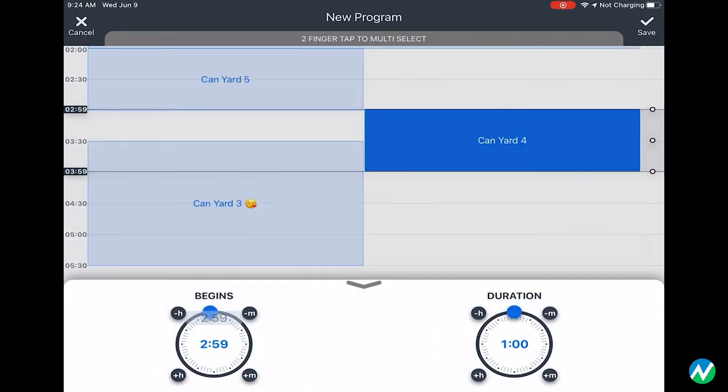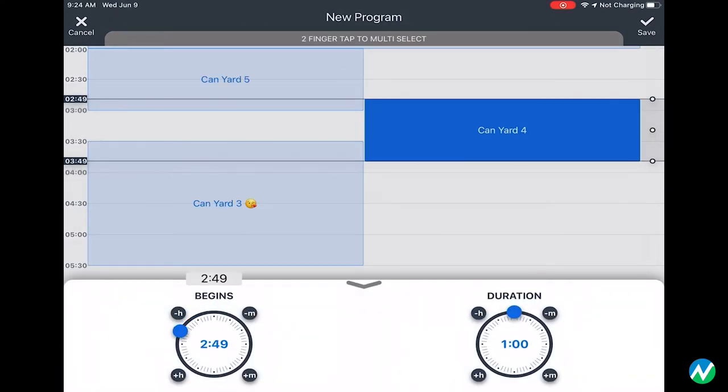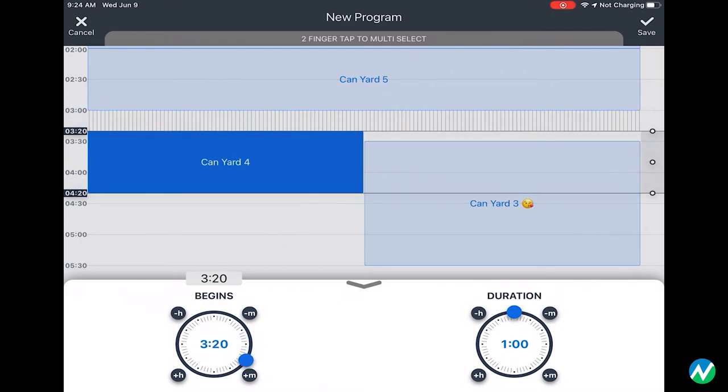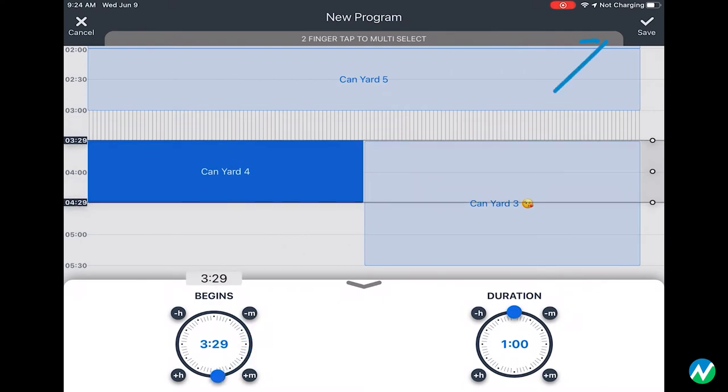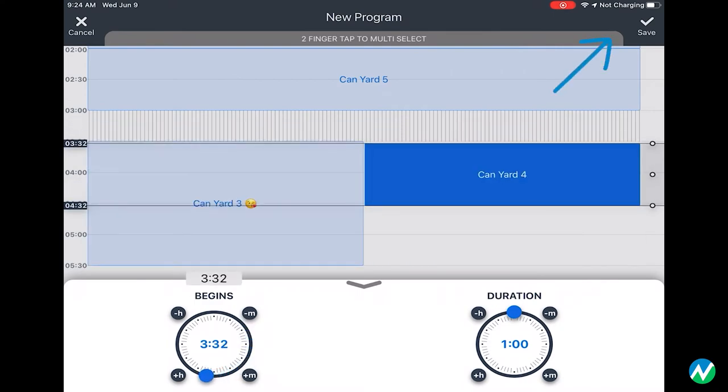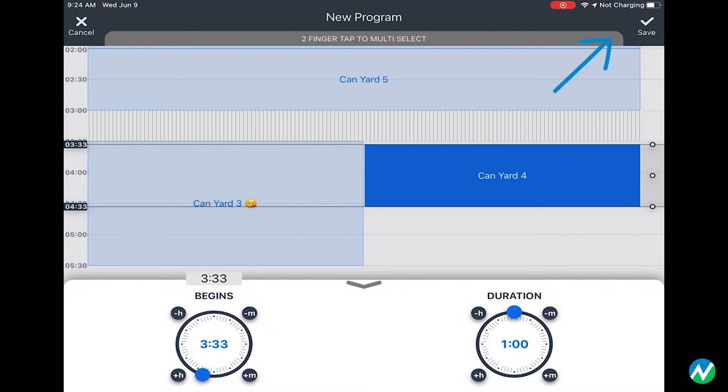Overlap, staggered starts and end times, as well as simultaneous runs are not a problem. When finished, hit the check mark with save underneath in the top right corner.